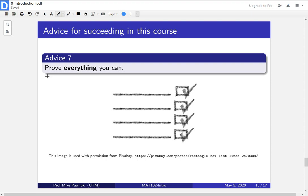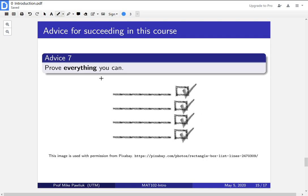Last bit of advice for this course is to prove everything you can. The thing that's so fun about Math 102 and an introduction to proofs course from the perspective of truth is that you are going to be the person who can decide whether something is true or false, and you get to decide whether a proof is valid or not.